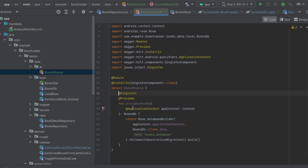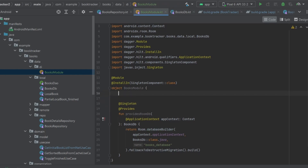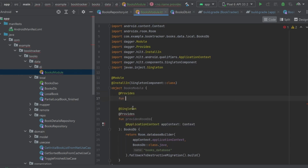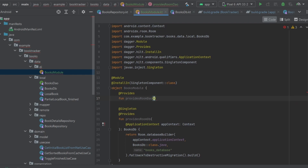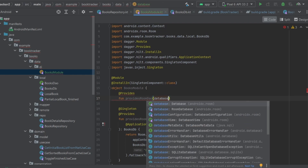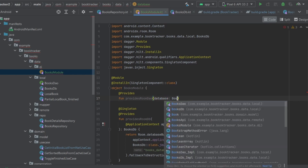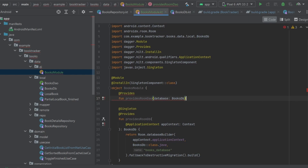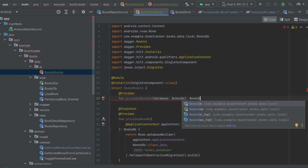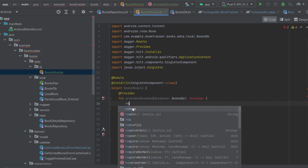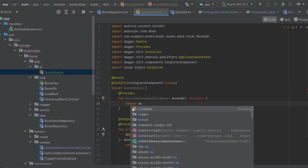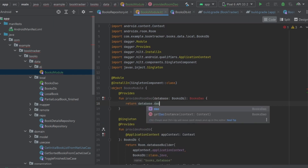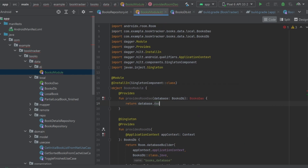We still need to tell Dagger Hilt how to provide our DAO. Add another function annotated with `@Provides` called `providesBookDao`. It takes a `booksDB: BooksDB` parameter and returns a `BooksDao`. Inside, simply `return database.dao`. That gives us the DAO in place.